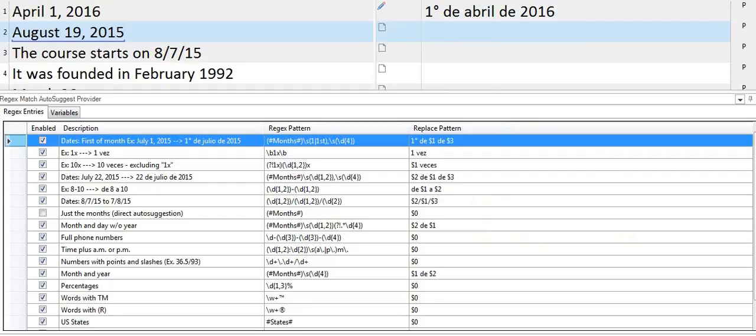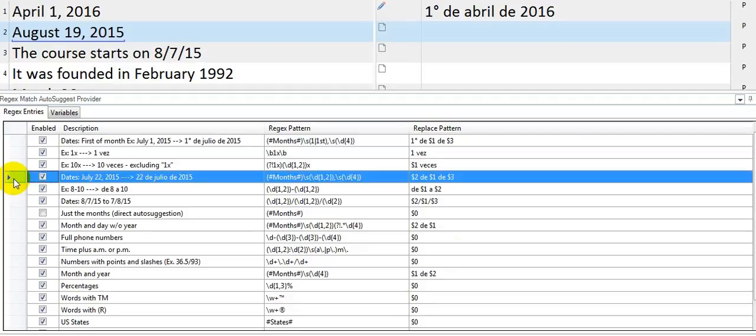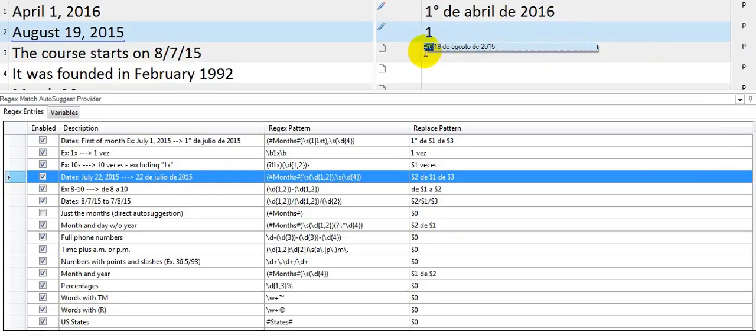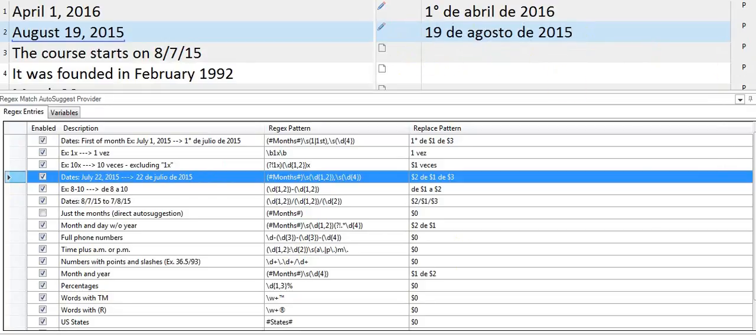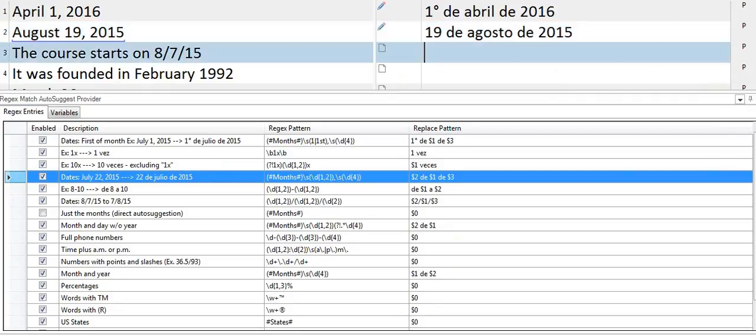I have another rule set up here for the full date. This is the rule right here, and that means that when I type the first number, I get the suggestion directly from the regex match autosuggest provider. Simply click enter and get the whole thing in the segment.